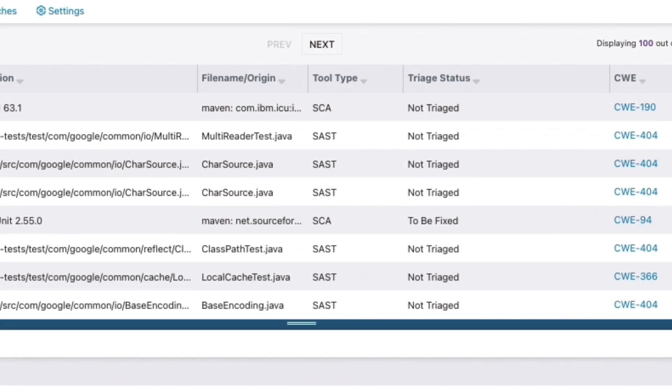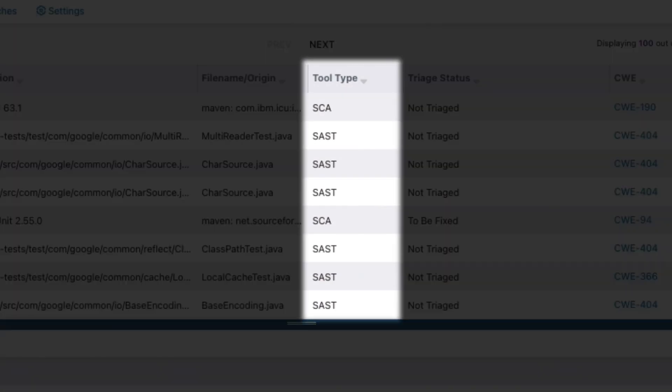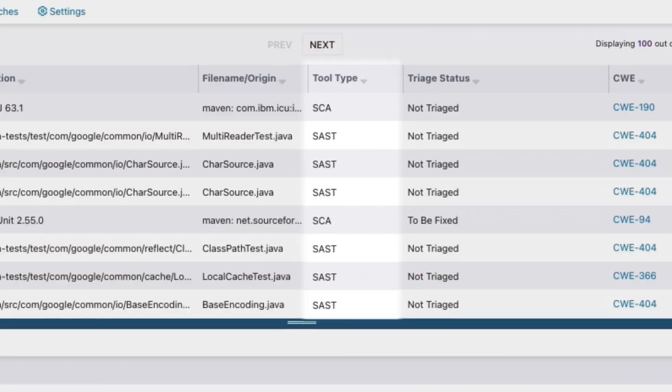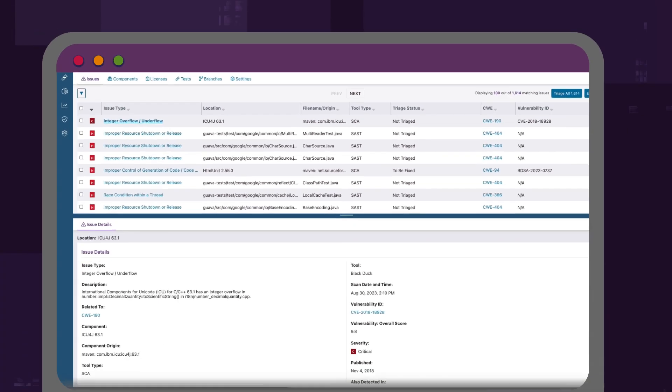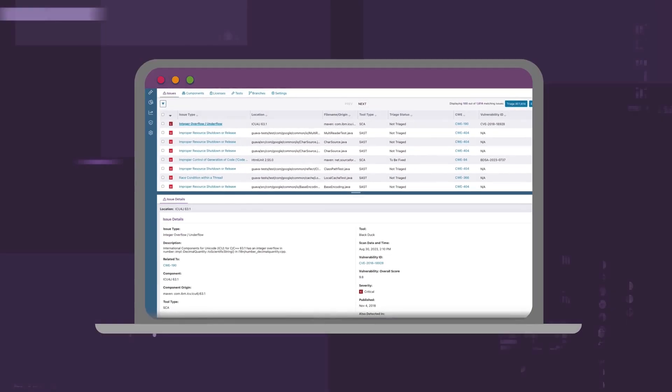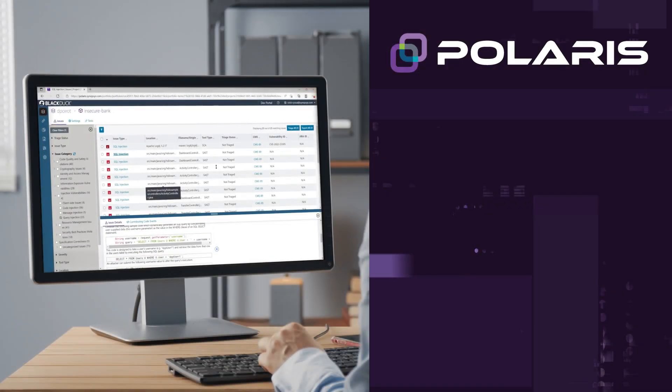Triage quicker with the ability to analyze results across all tests in one easy-to-consume unified dashboard. Simply put,